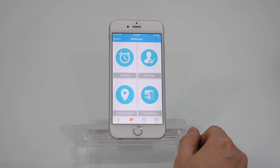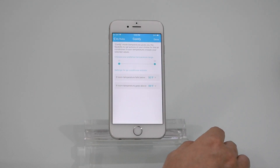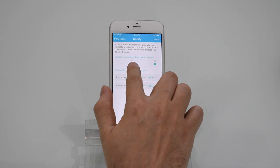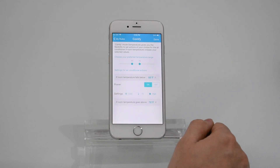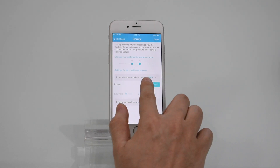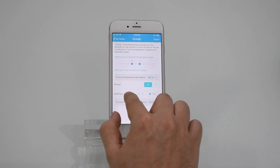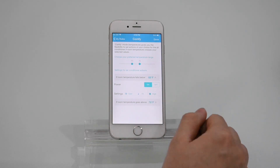What are the benefits of comfy temperature? Now go to my rules and press comfy temperature. Choose your preferred temperature range. Now select what actions to perform if the temperature falls below the range — for example, turning the AC off or keeping it on, and changing its mode, temperature, and fan speed to get back into the preferred temperature range.